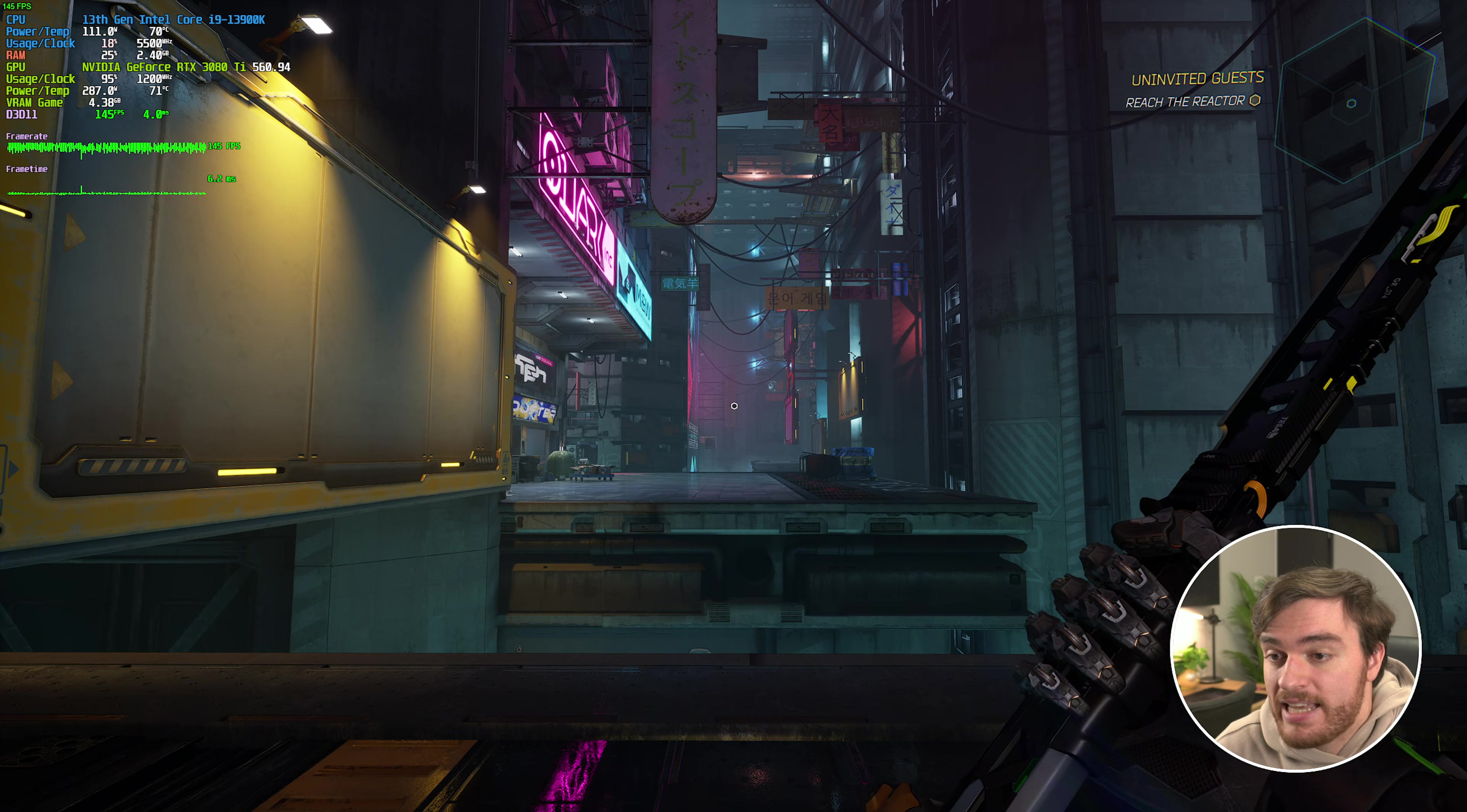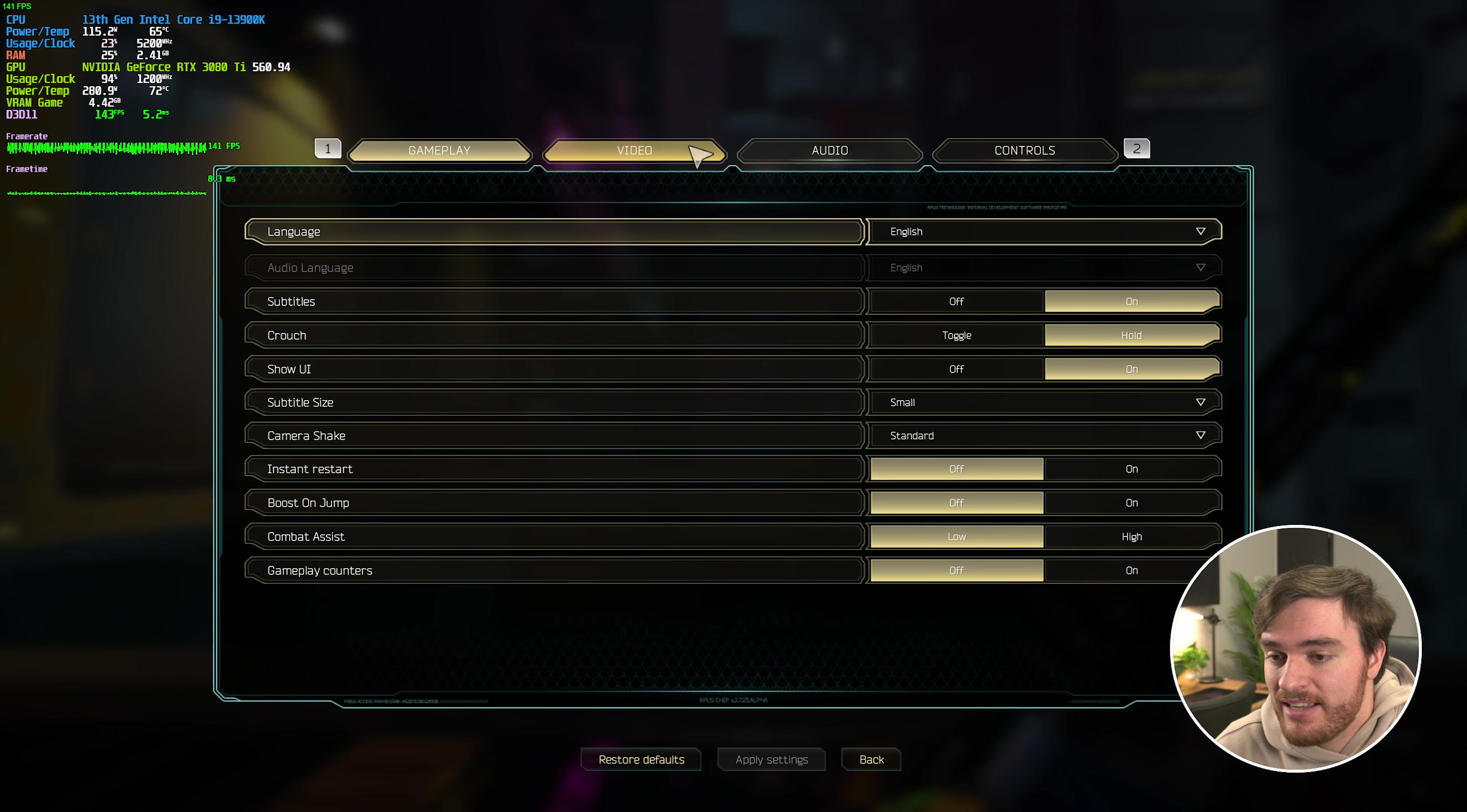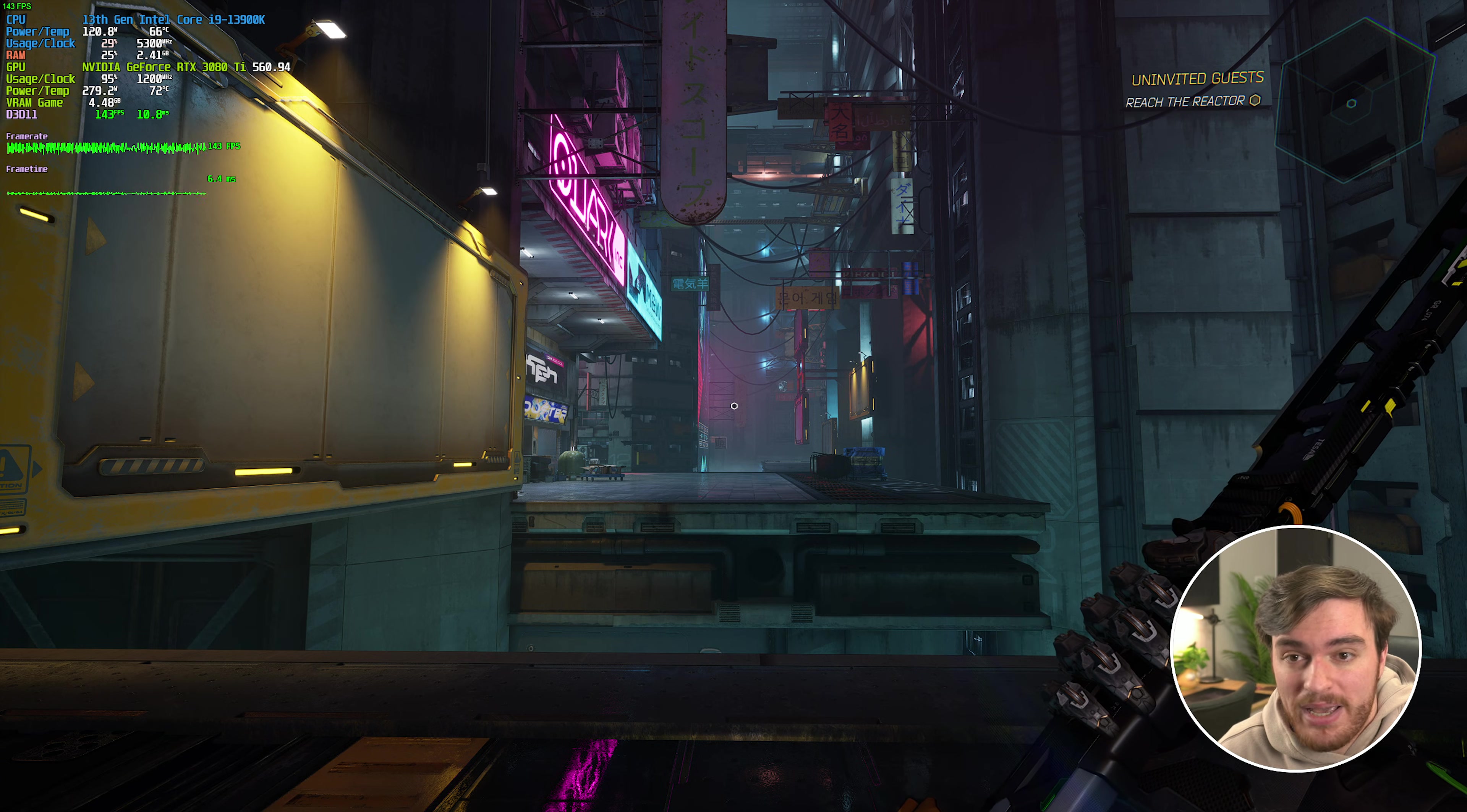So applying changes here, the game looks way better, and we're now sitting at a solid 140-ish, 144-ish FPS. If we instead crank DLSS to ultra performance instead of quality, you'll see there's absolutely no change in visual settings and of course we're still at 144 FPS.